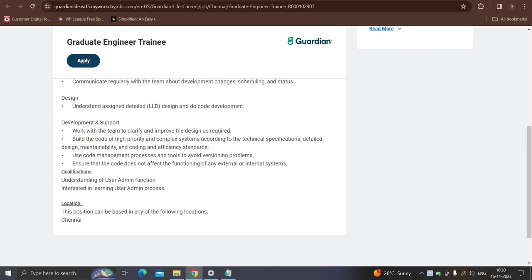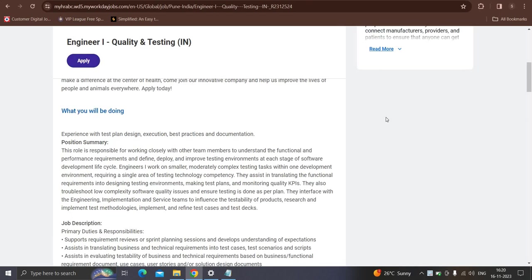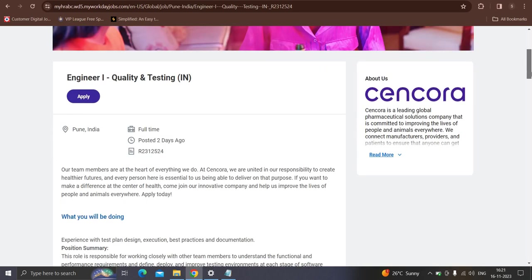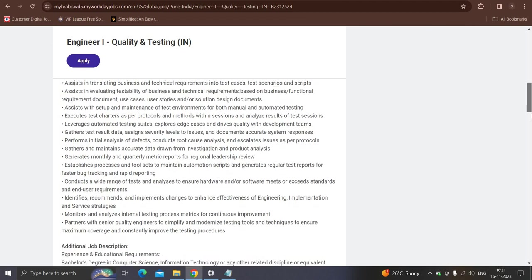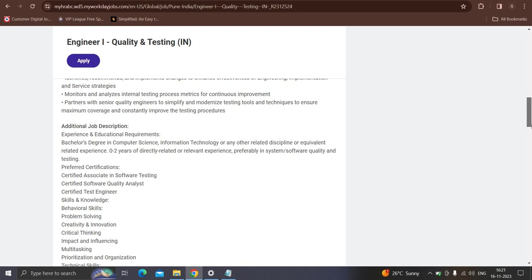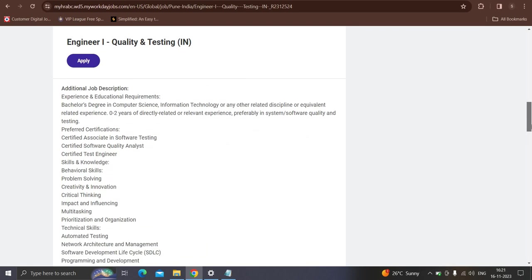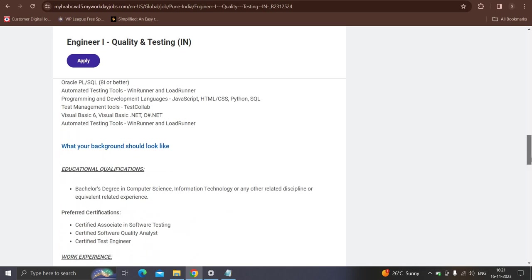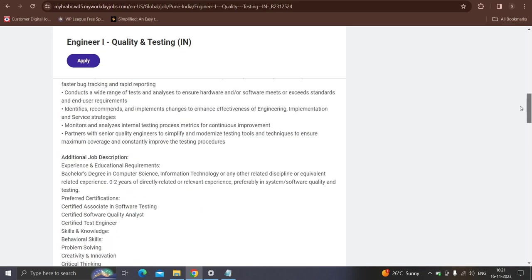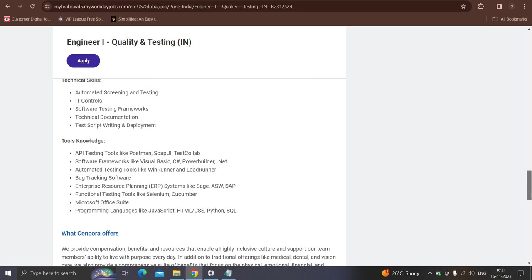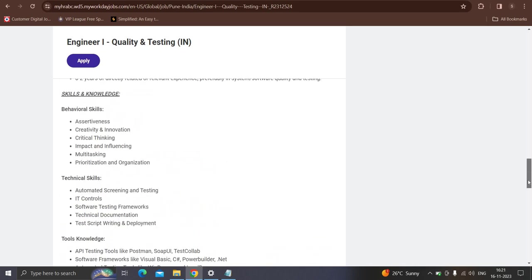Today's first opportunity is from Sensora, which is heading for the quality and testing engineer ones. Posted two days ago only and the location will be deployed. Qualification: best third degree in computer science IT or in the software industry, zero to two years of experience, preferably in software quality or system quality and testing. Posted certification: certified associated software testing, certified test engineers, certified software quality analysis. So if you consider this, you have to simply click on the black button and you can read the other detail number while the link in the description.